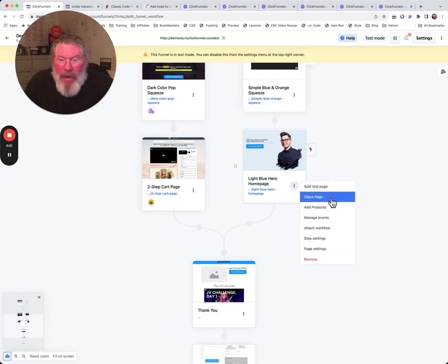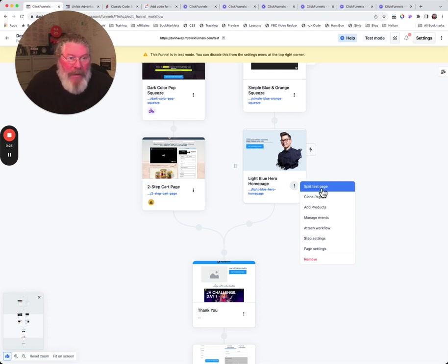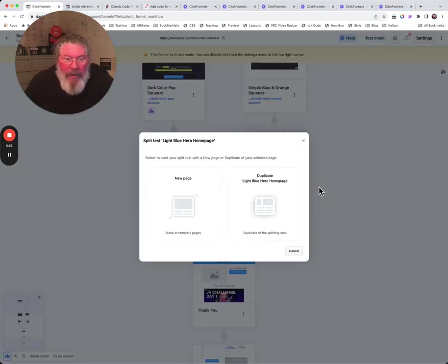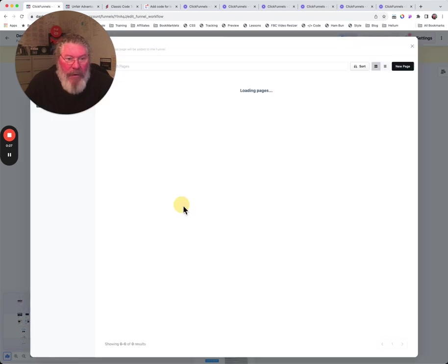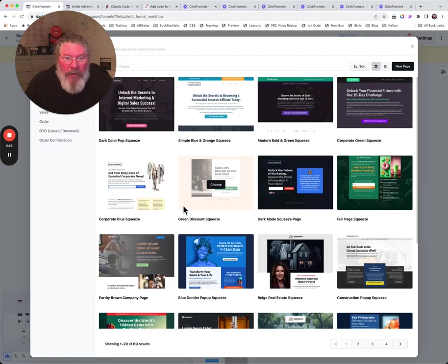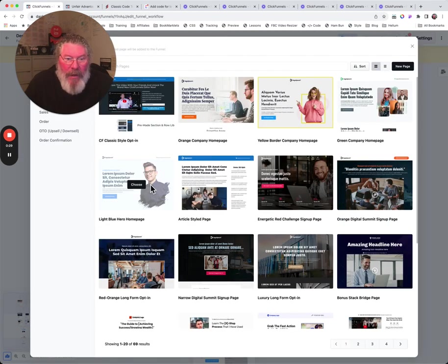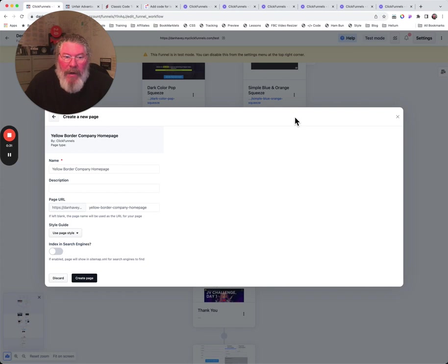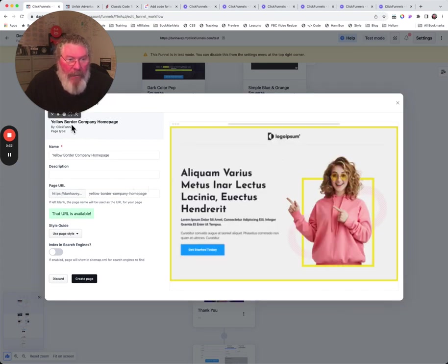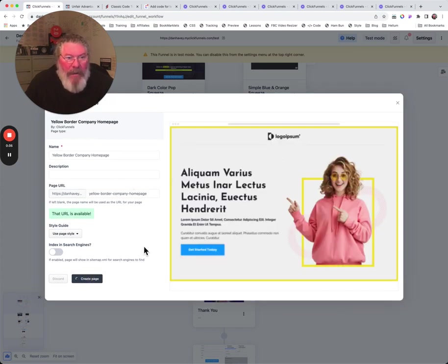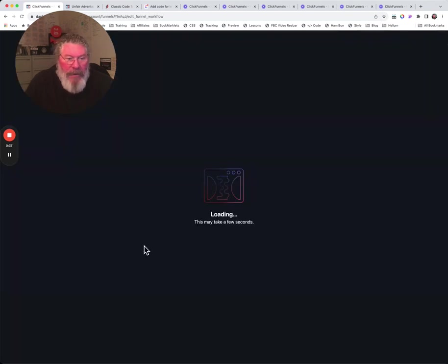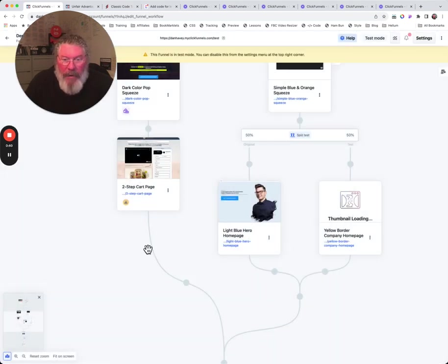We can do a split test page, so we can click on this here and say, okay, well we want to do a new page. So let's just choose this one here as our new page, obviously fill out all the information, and we can say create a page.